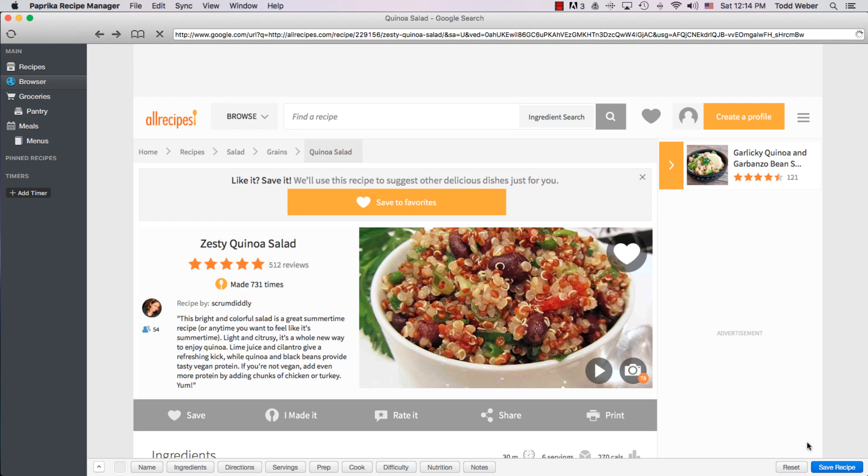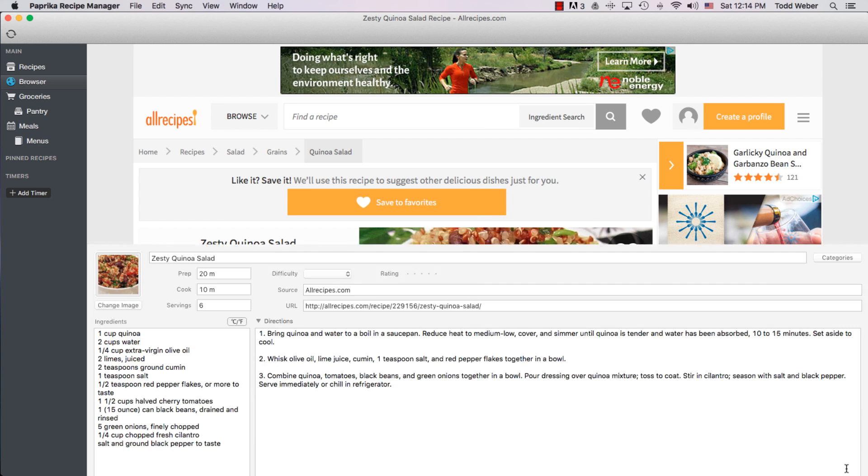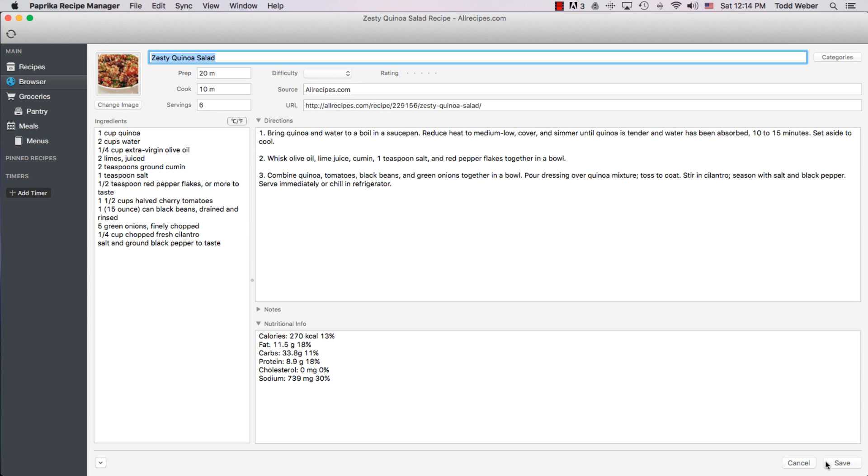And if we click Save Recipe, it pops up. It immediately populates for us. So we don't have to use the clipboard. If we click Save.